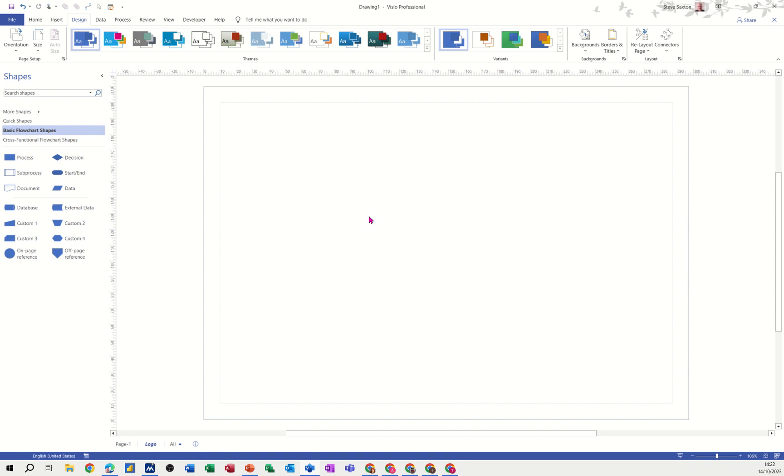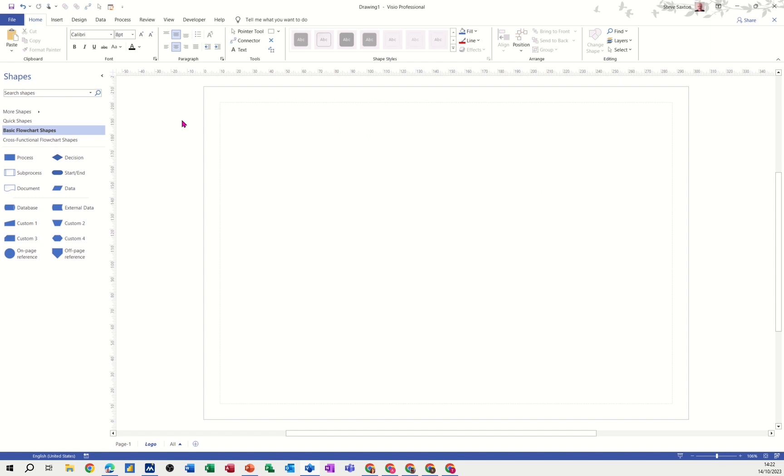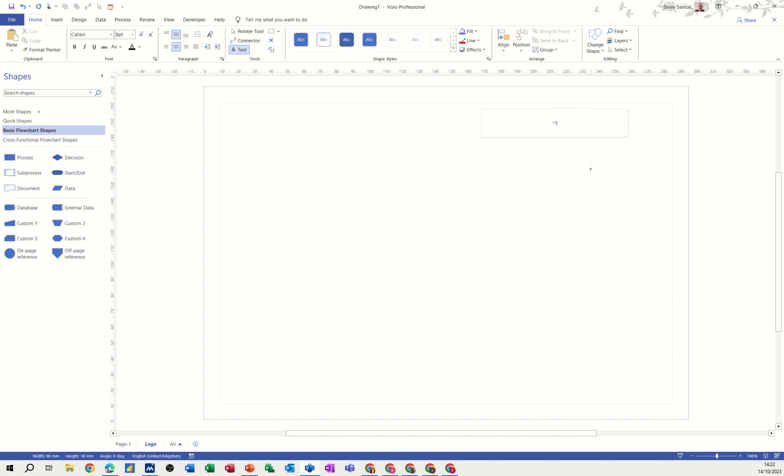So I haven't got a logo that I can utilize, so I'm just going to pretend and make one up. I'll just do a text box and type it over here. IT's easy training limited. Click off that, back onto my pointer tool.